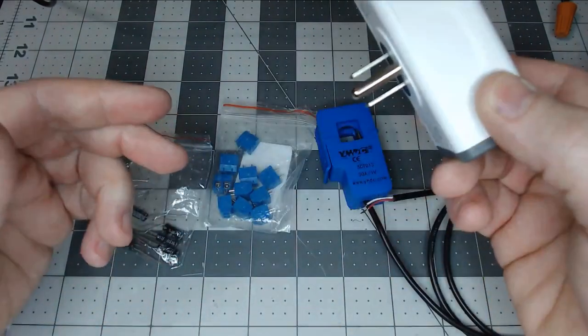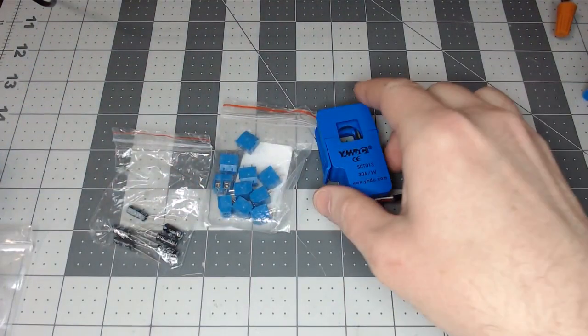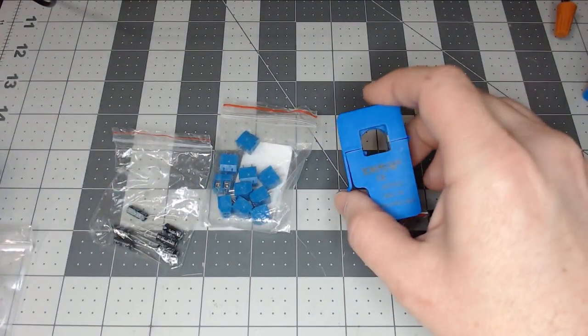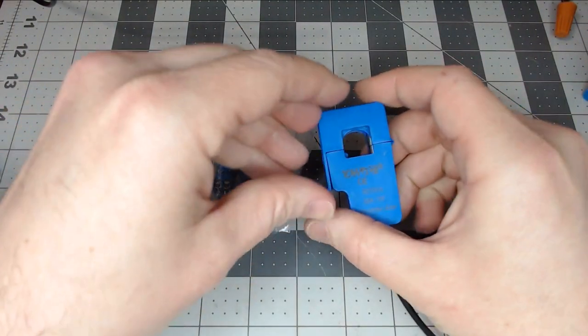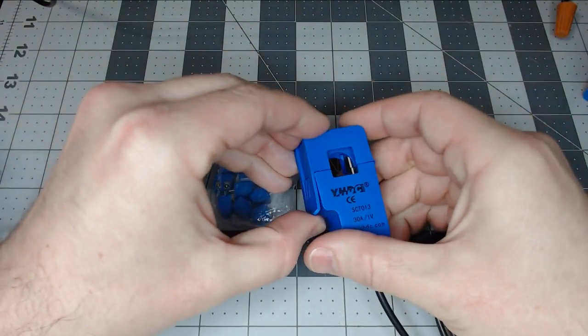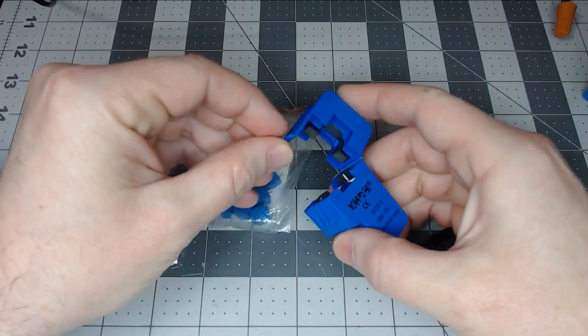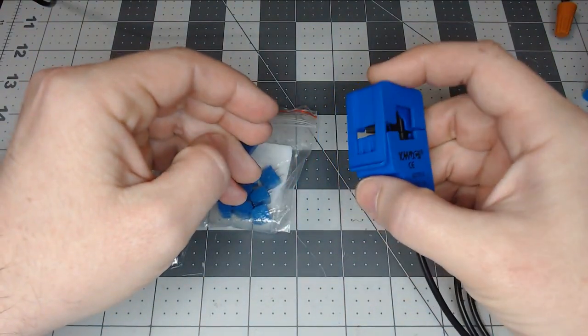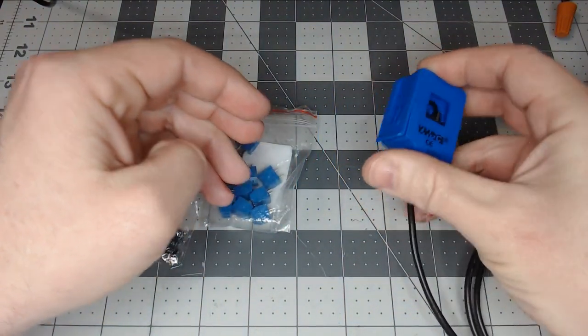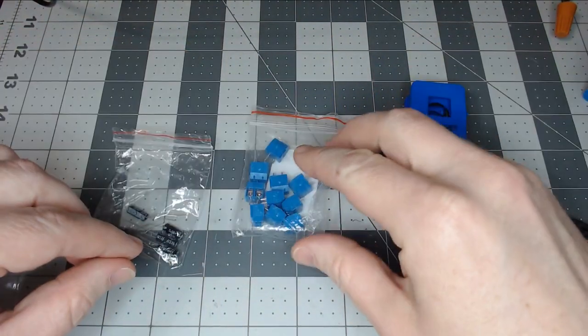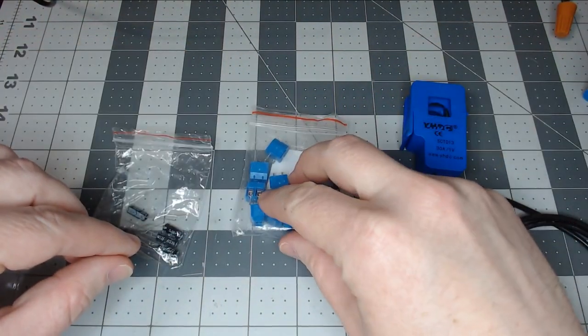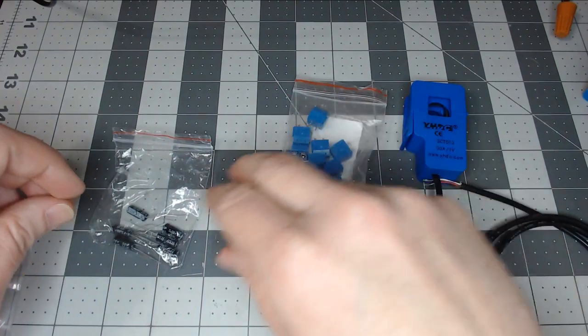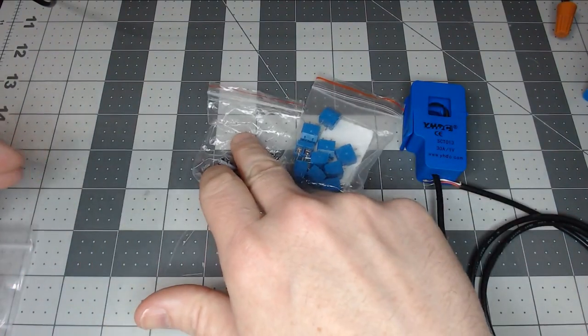So in this video, we're going to show you how to use a split-core current transformer that will be placed on the dryer. We'll use a screw terminal, capacitor,